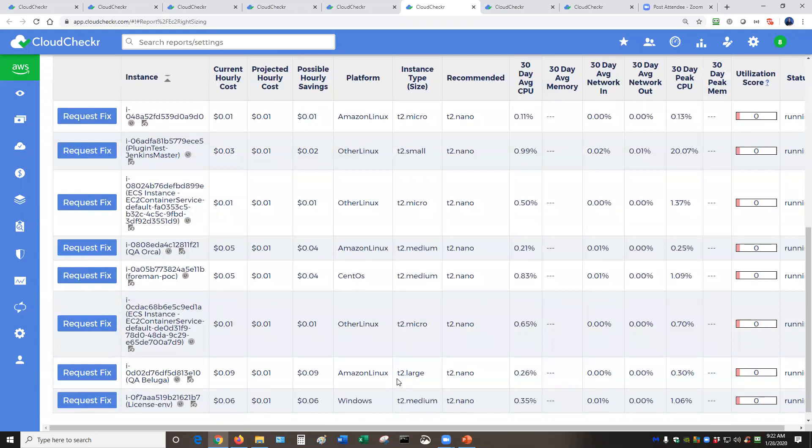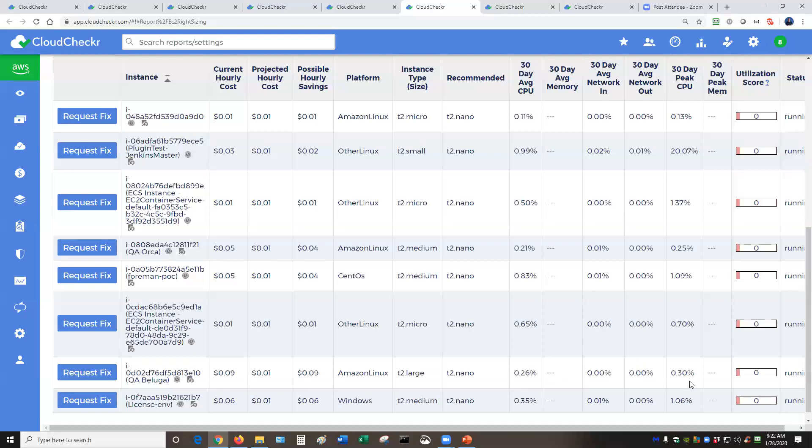Then we will create our own proprietary utilization score based on our analysis. Let me show you one. So right here, this machine is a T2 large. Based on its metrics, it's not being very heavily utilized.